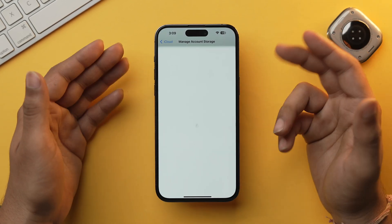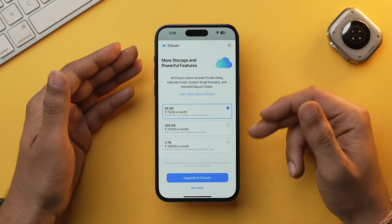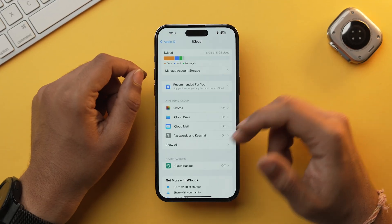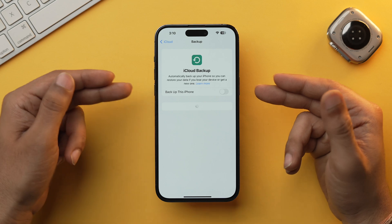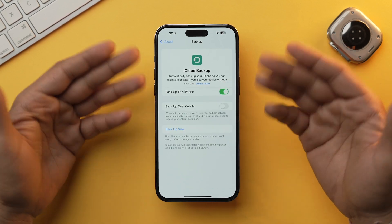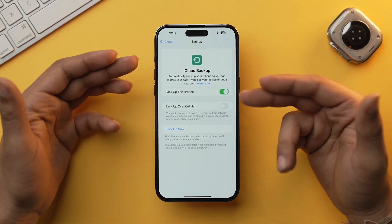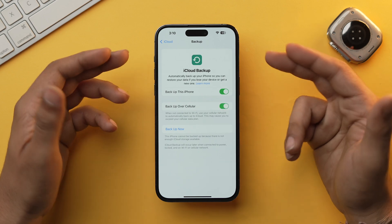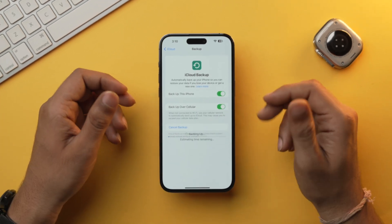Free iCloud storage is only 5 GB, so you might need to upgrade your plan if you need to back up a lot of data, or simply clean up your iCloud. Once done, go back and tap on iCloud Backup. Make sure the toggle for 'Back Up This iPhone' is on. I'd also recommend turning on backup over cellular data for best results, then tap 'Back Up Now'.